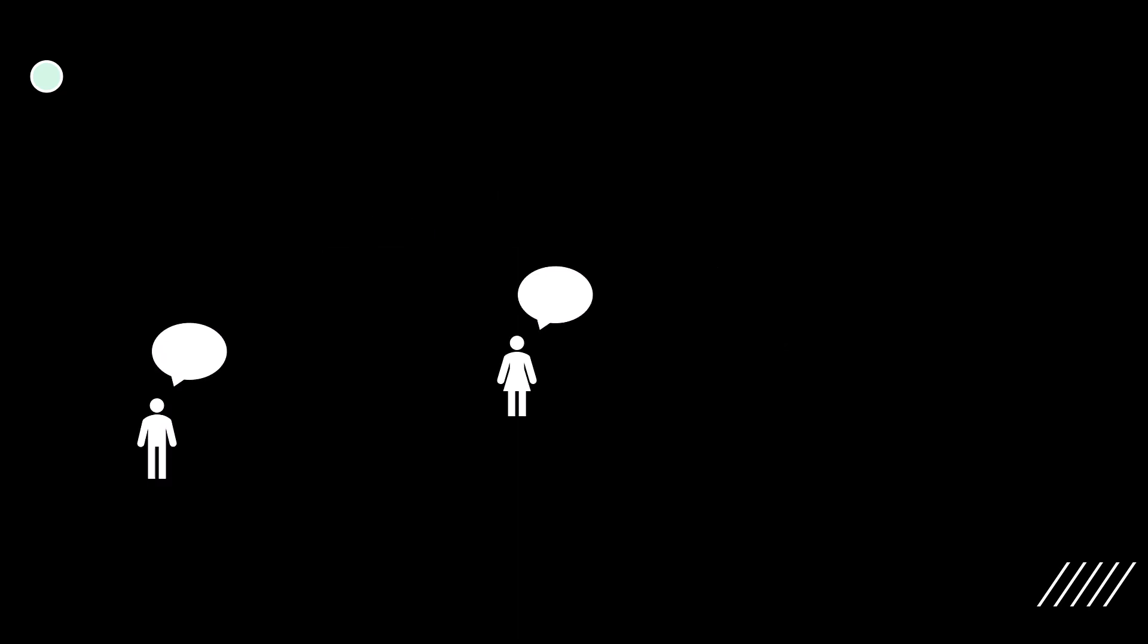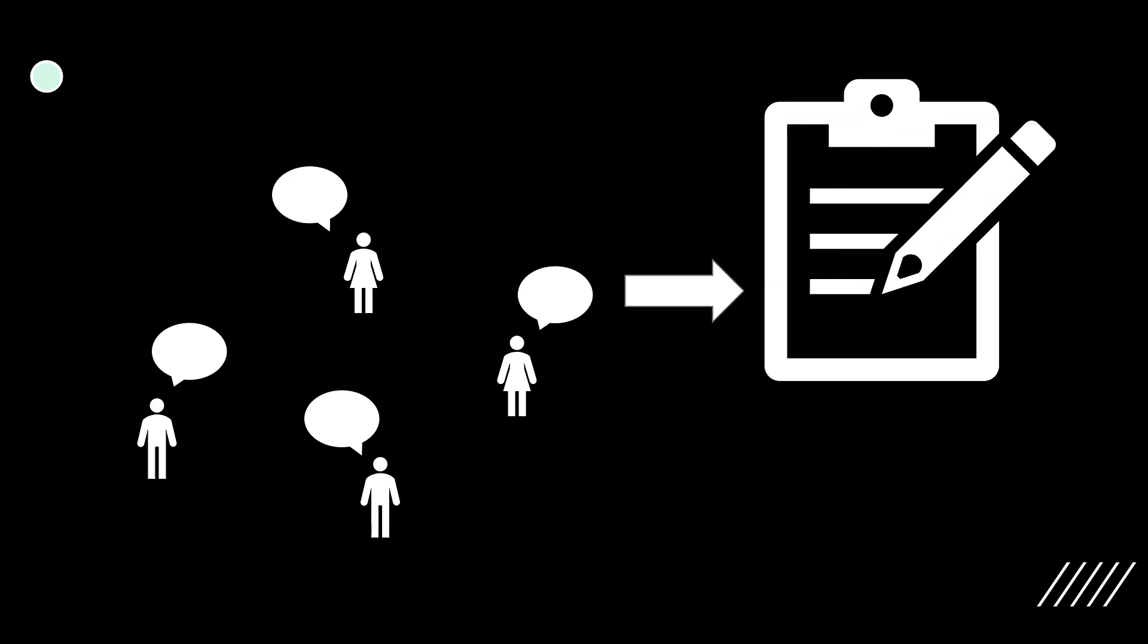In conversations, meetings, and interviews, multiple speakers often contribute to the discussion. When transcribing such audio recordings, it's not enough to convert speech into text. You also need to identify who said what.